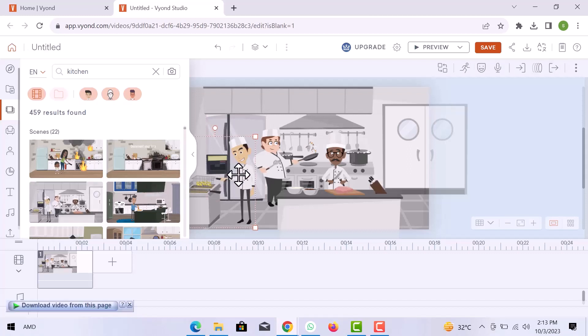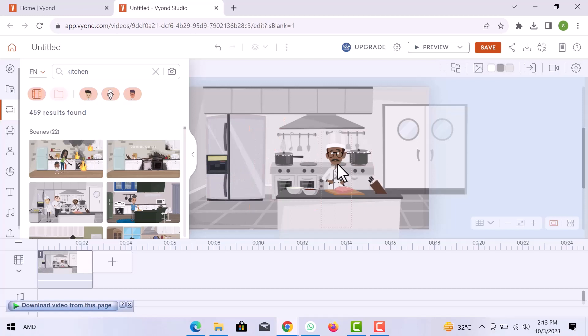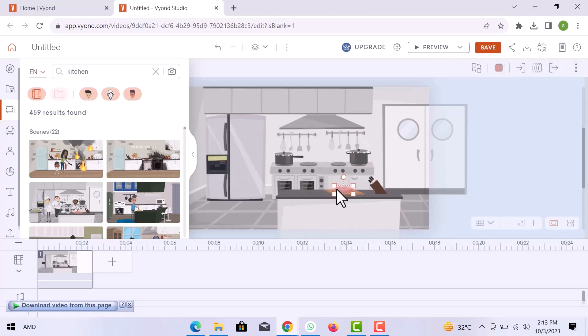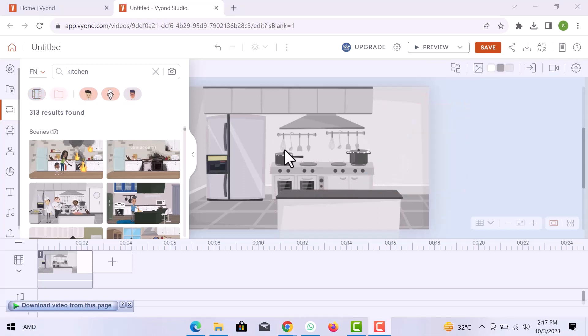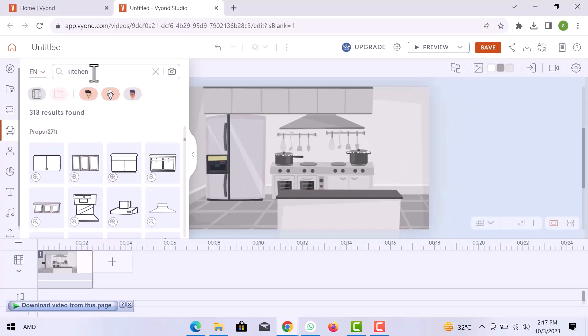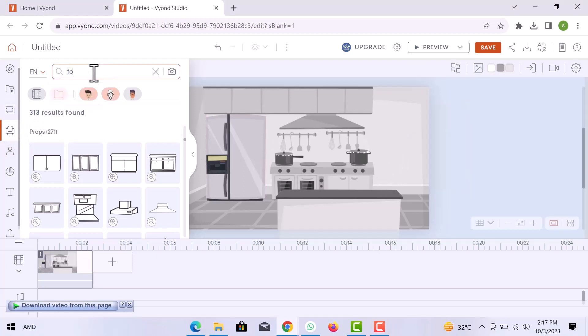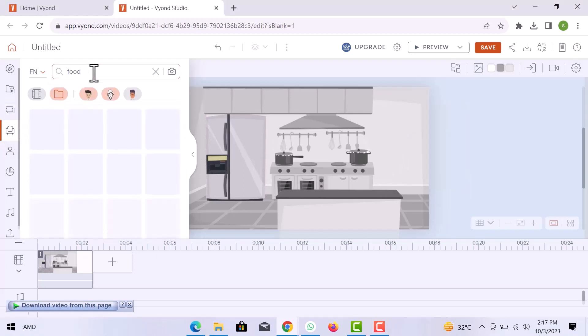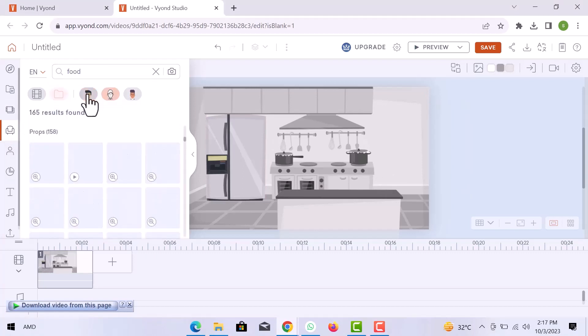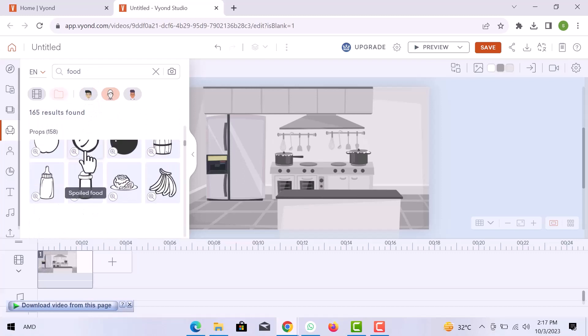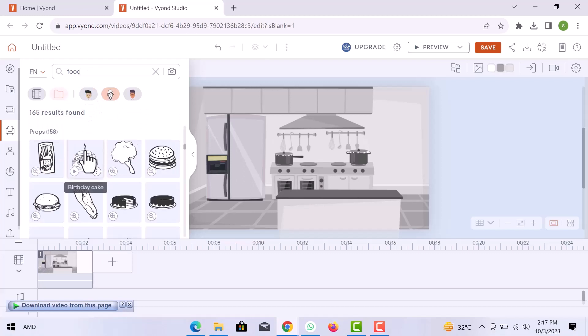You can also delete objects from the scene. Let's go to props, and here search food. Choose any item to add to the scene by drag and drop.